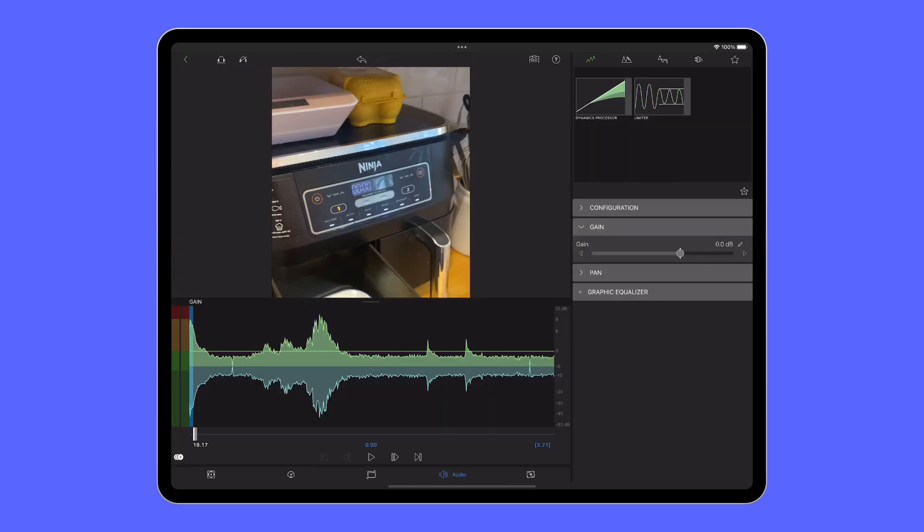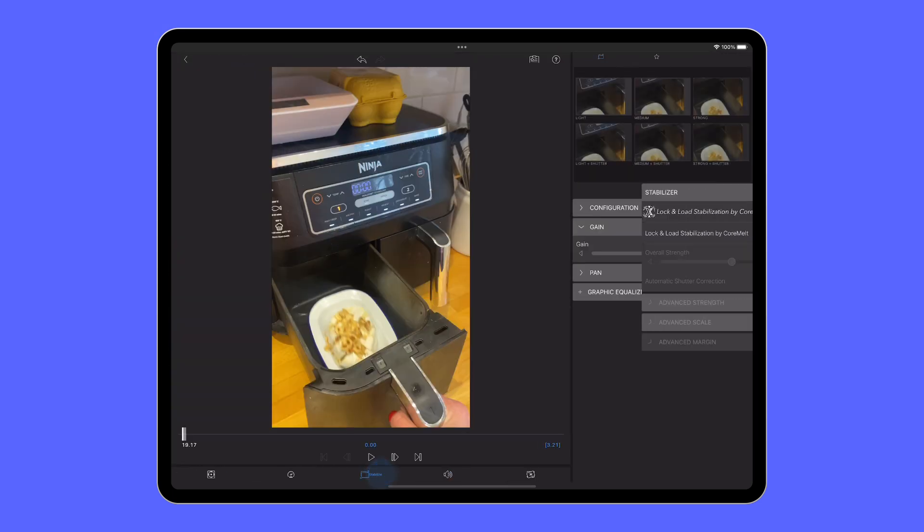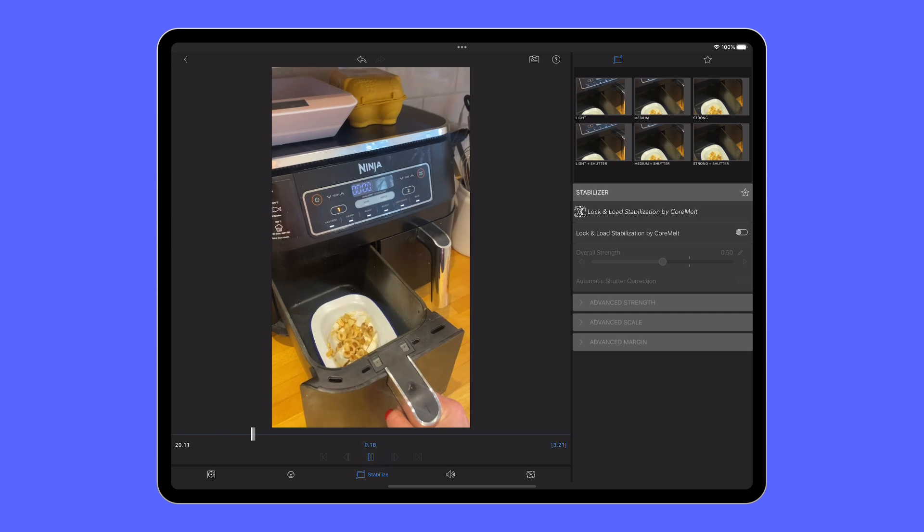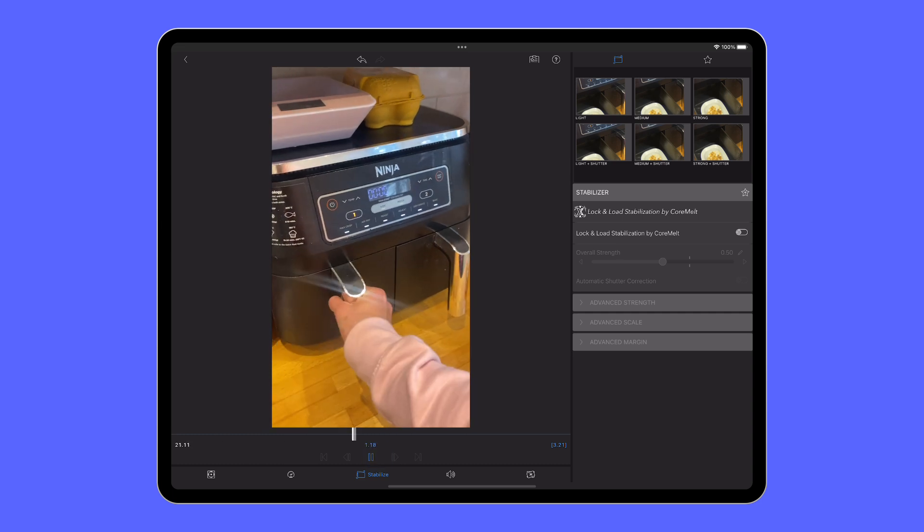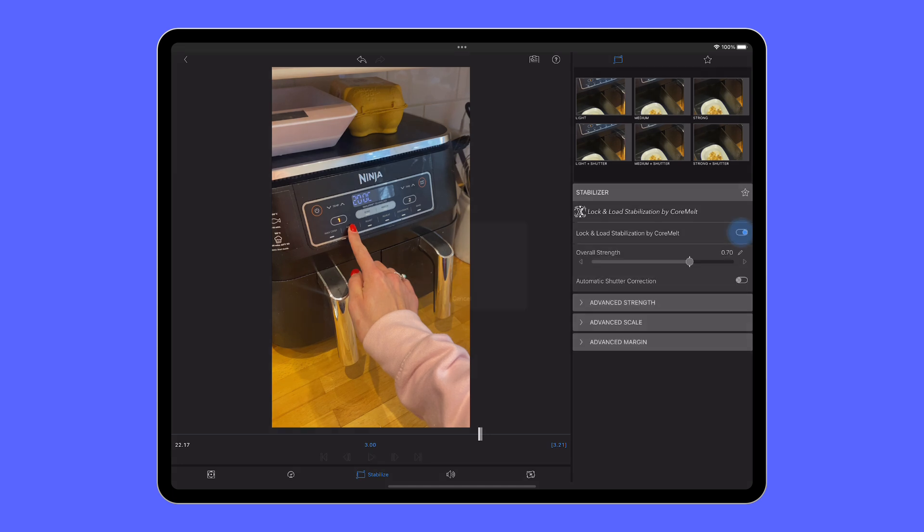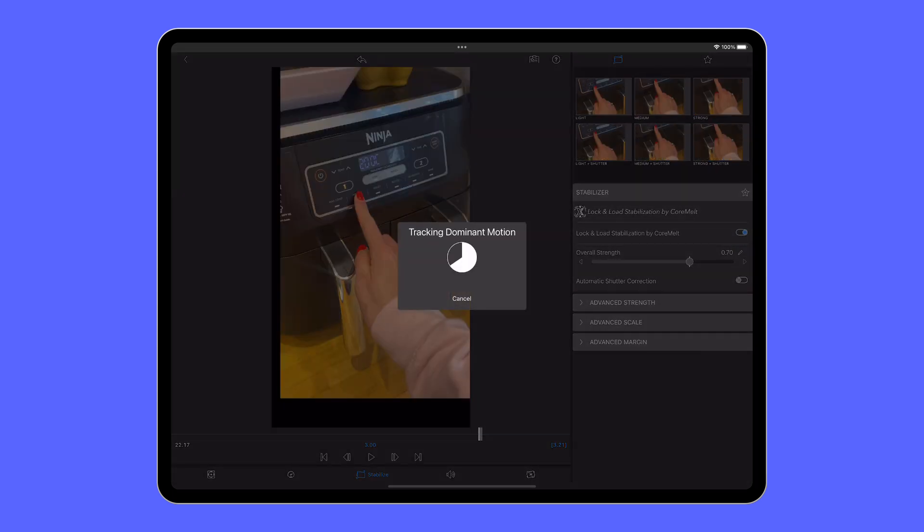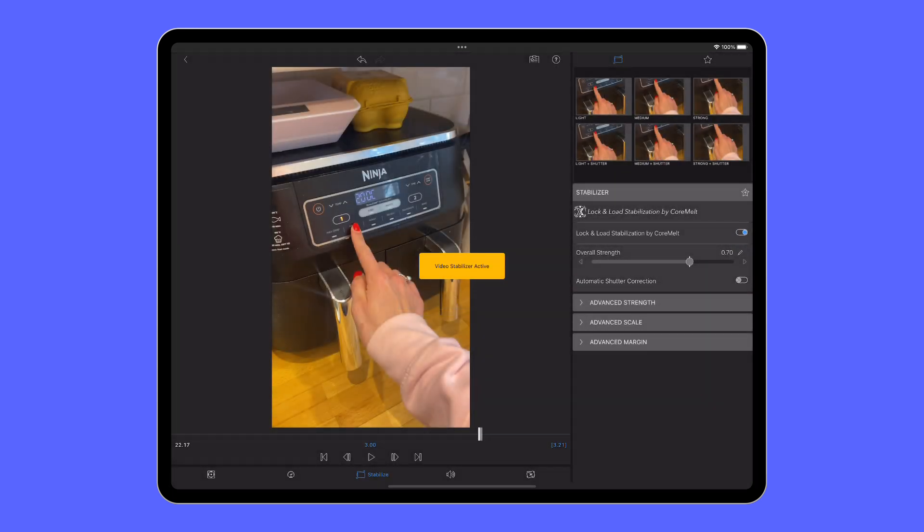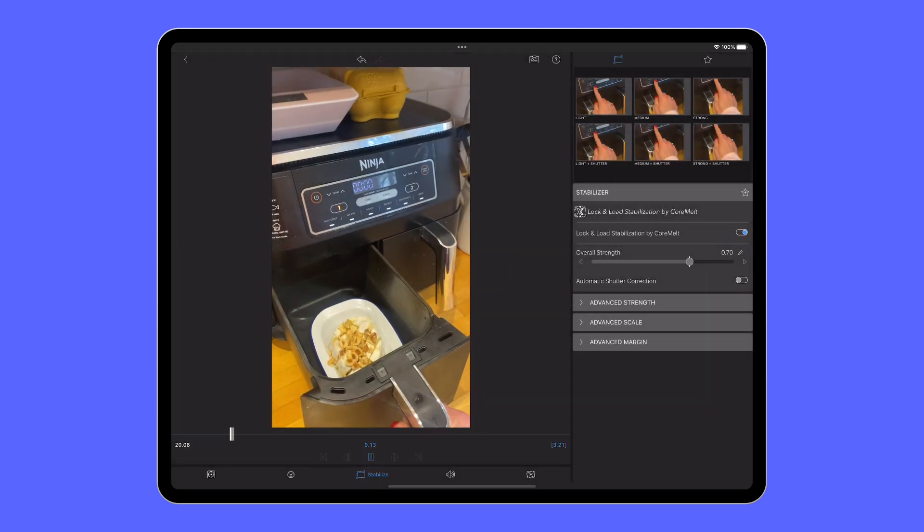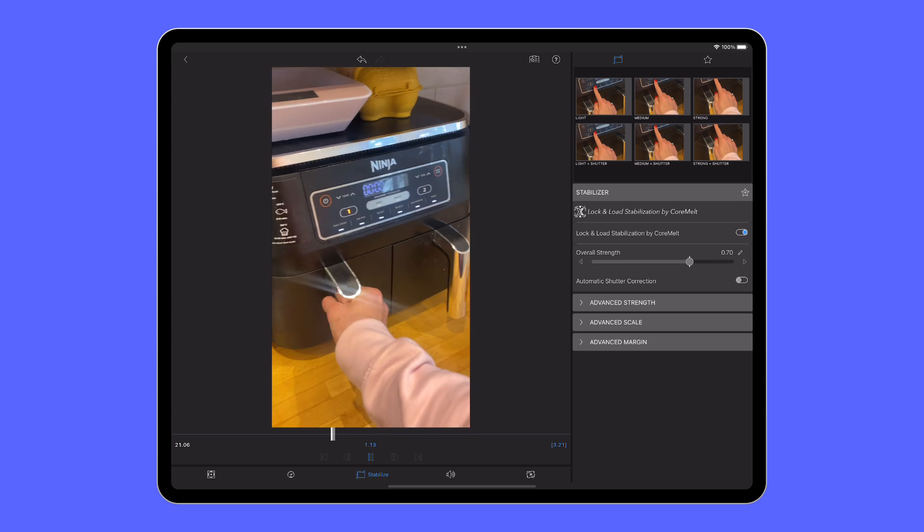This stabilisation feature is great for those videos where perhaps you got a bit too shaky when you're opening Christmas presents or in my case pouring the fifth Baileys of the night. Use this to help straighten out your content and adapt the strength to suit.